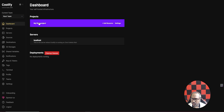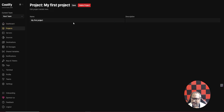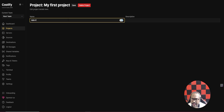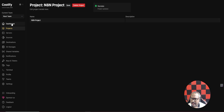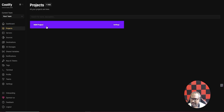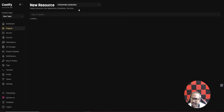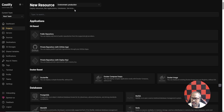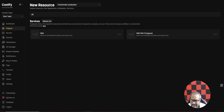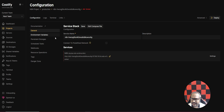The new project has been created. If you want to change the name, click on Settings and rename it — I'll call it 'n8n project'. Now go to Projects, click on this project, and click 'Add New Resource'. Here, search for n8n and select it.